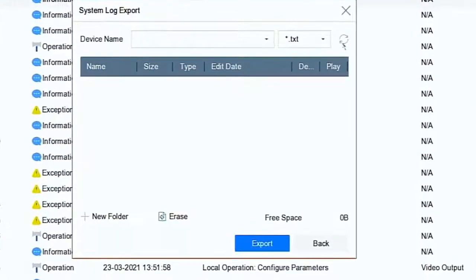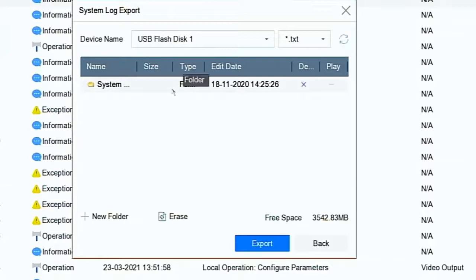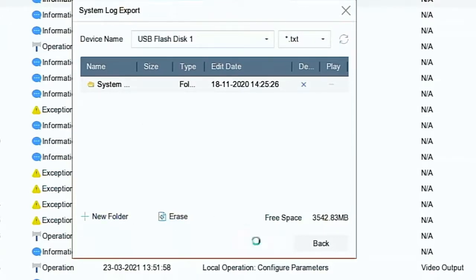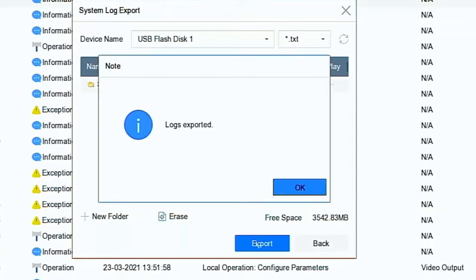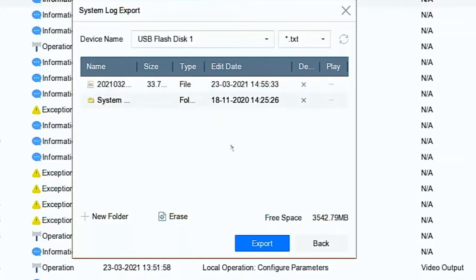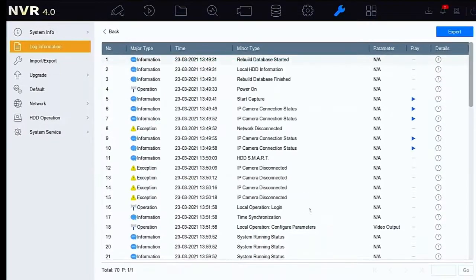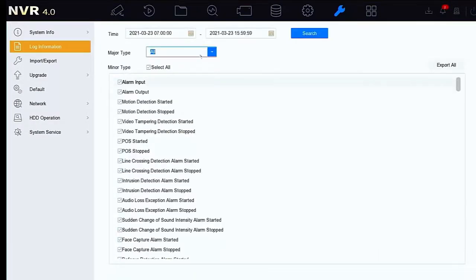Once that's in, give it a second or two and we can click refresh and up pops the USB stick. You'll see it says USB flash disk one. It already has a folder on there — we can create new ones, but we're just going to go ahead and export that data. And there we have it — the data has been exported to a file on the USB stick. The name of that file is shown there. It's a text file, and we can click back and we're back into the same operation.